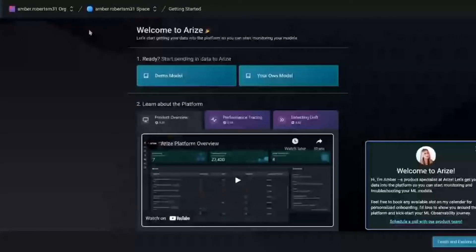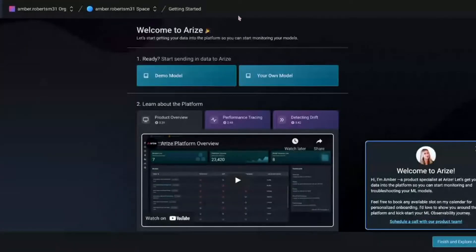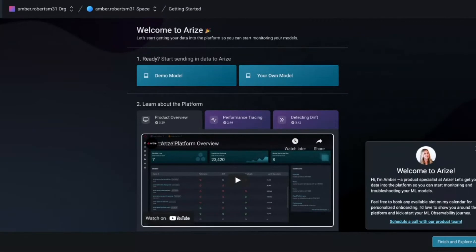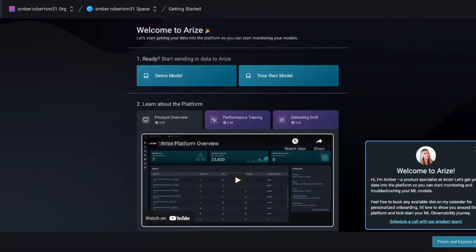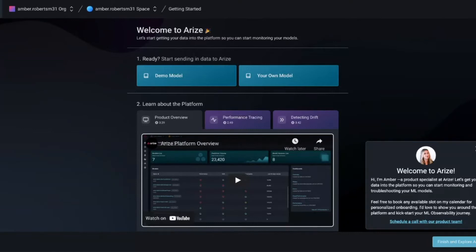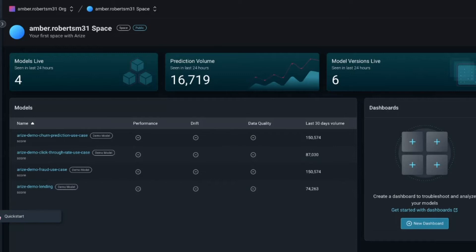I'm going to stop sharing here and actually run through exactly what you're seeing when you sign up for the platform. I have a few folks from Arize helping me out in the audience to make sure your questions get answered both in the community Slack and in the room. So this is what you see when you first log in to your own Arize platform — you're greeted with the onboarding process, and you can even work with a product specialist for one-on-one time.